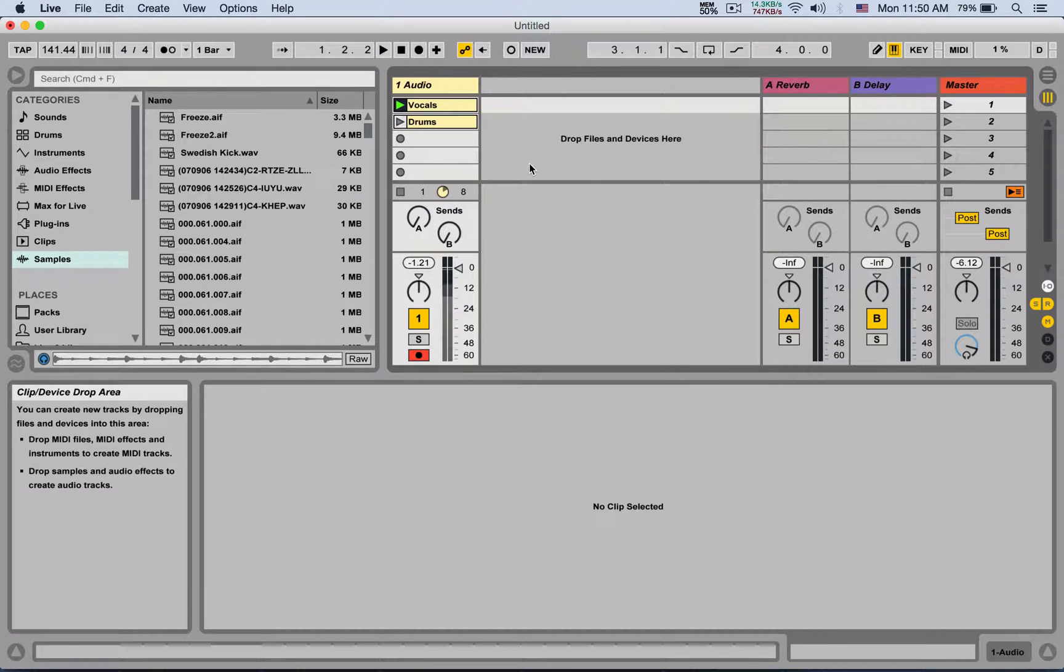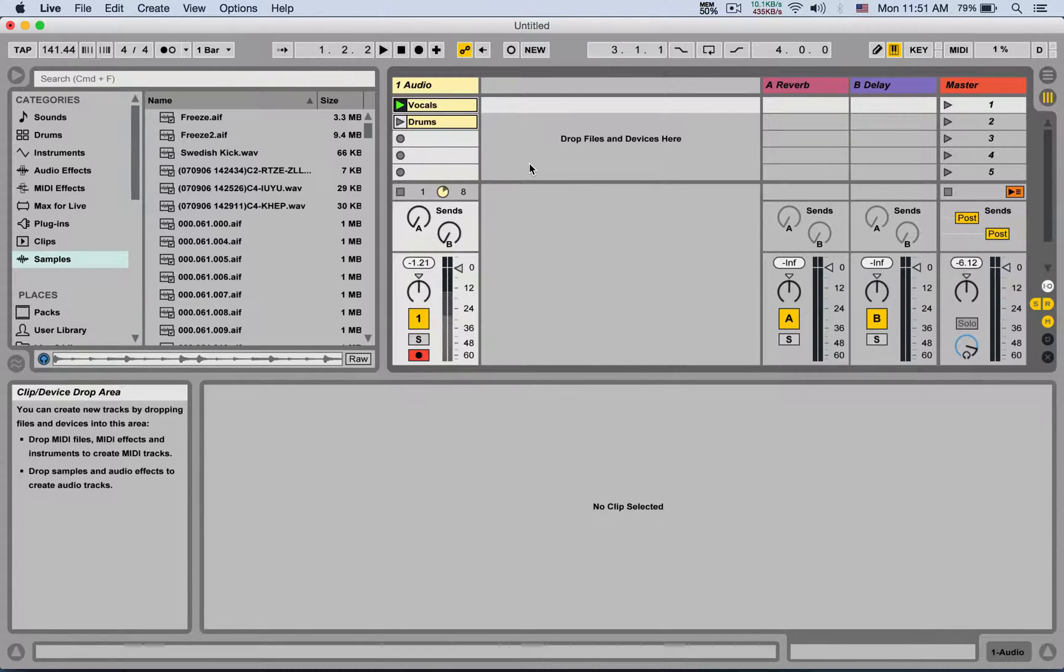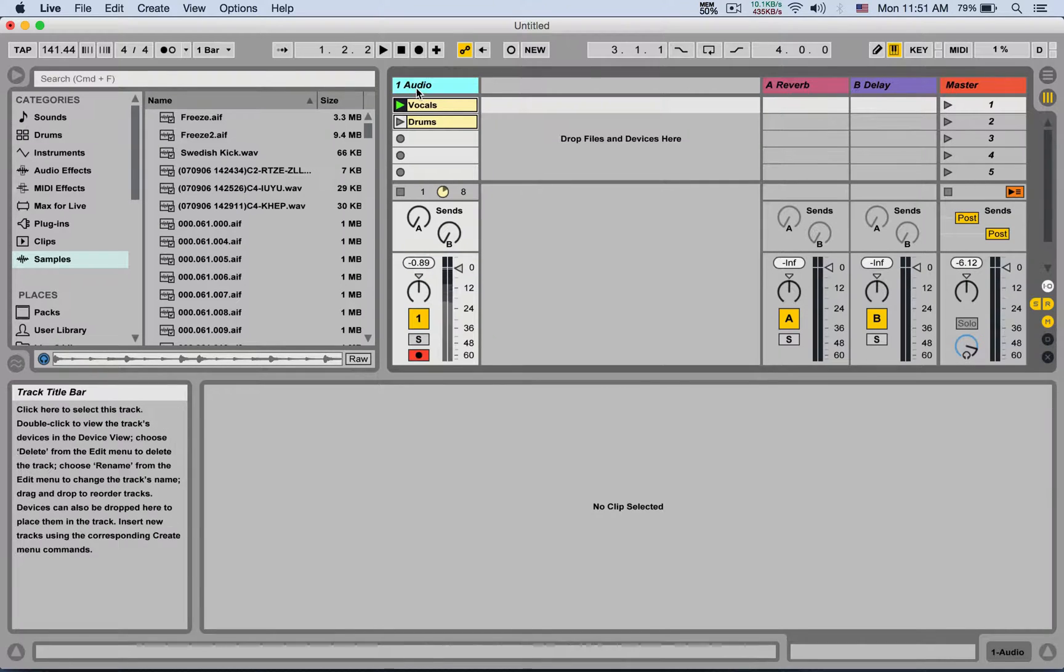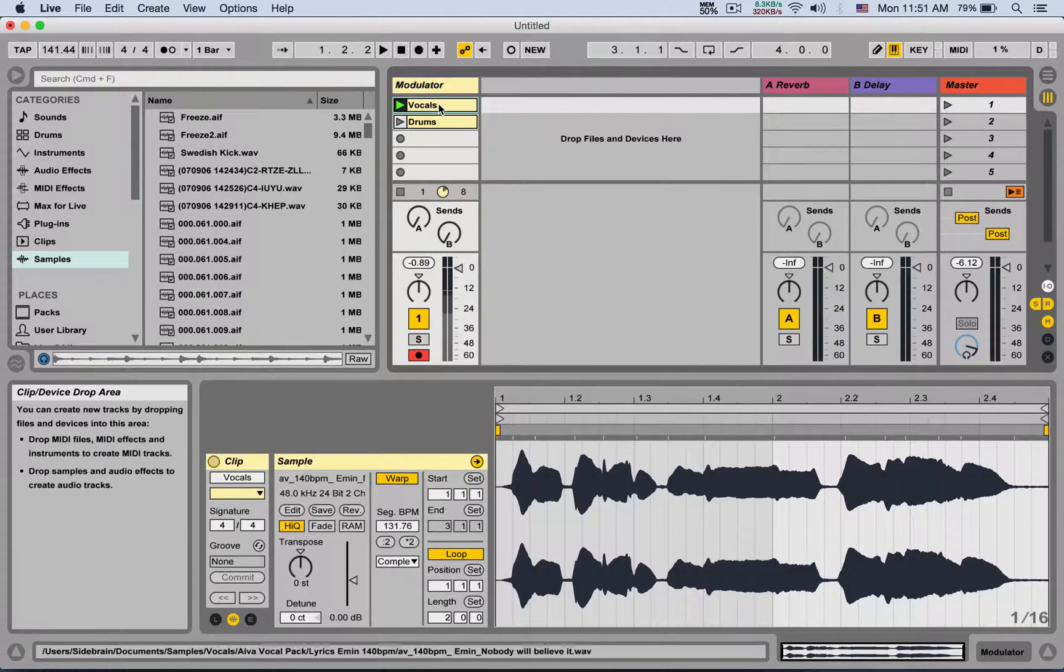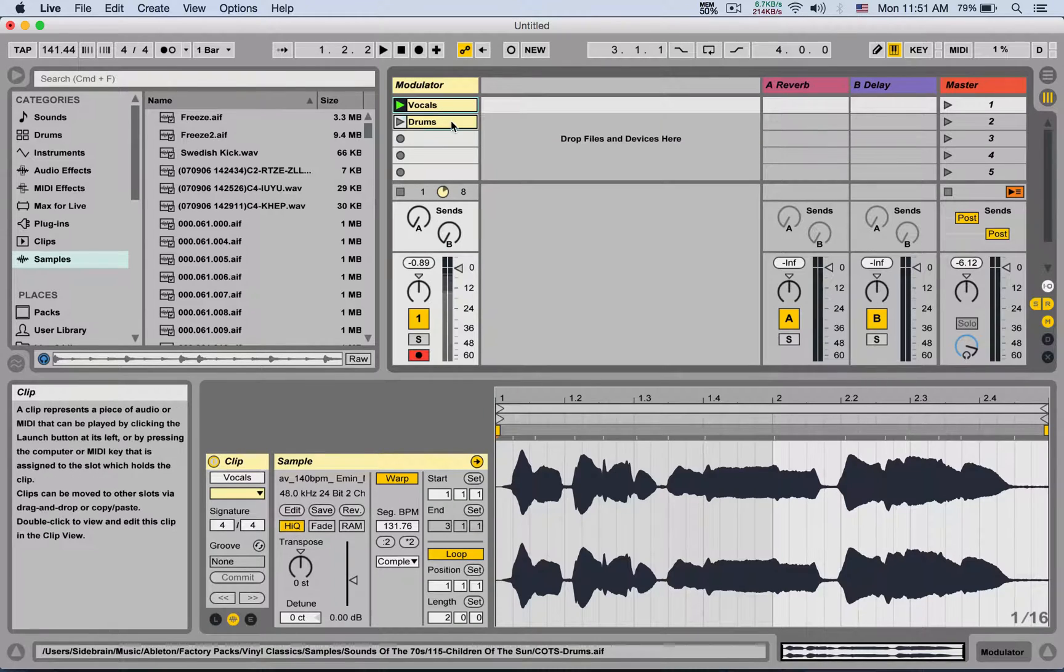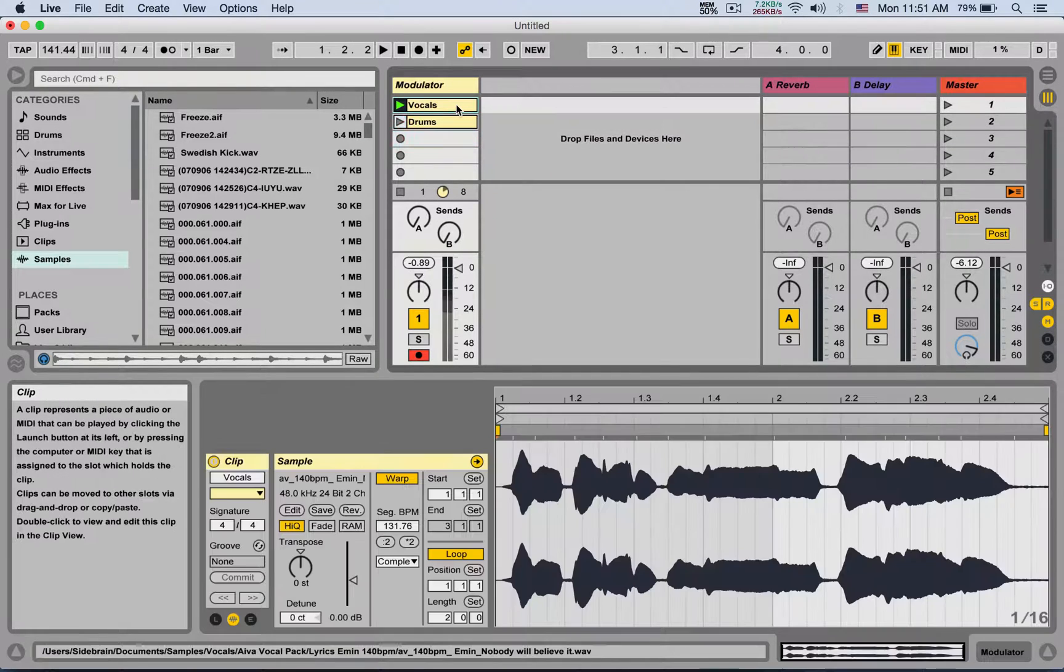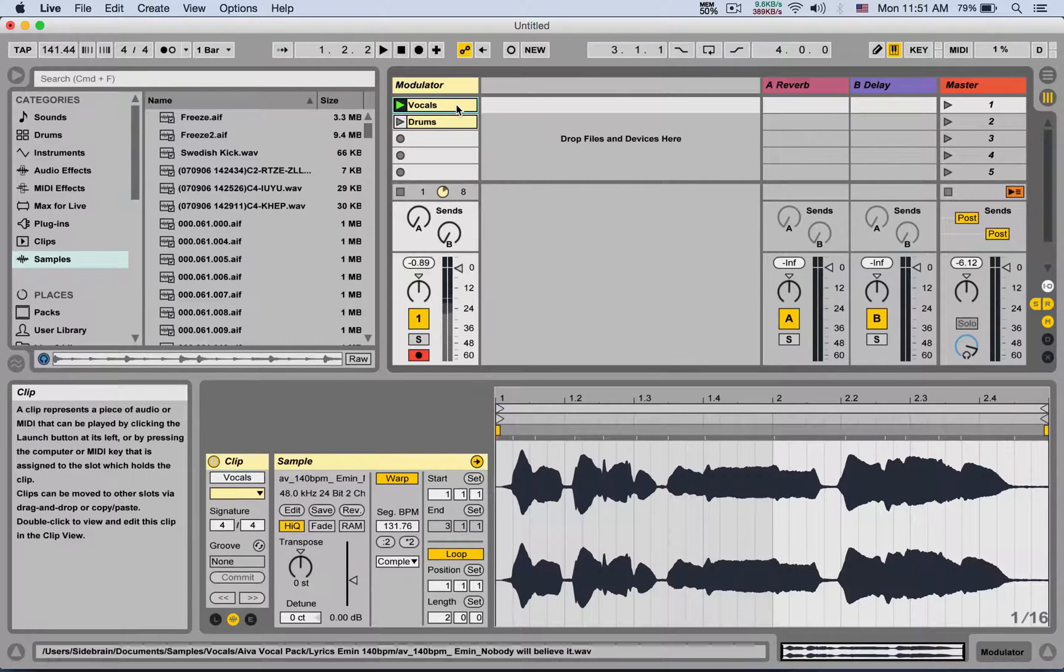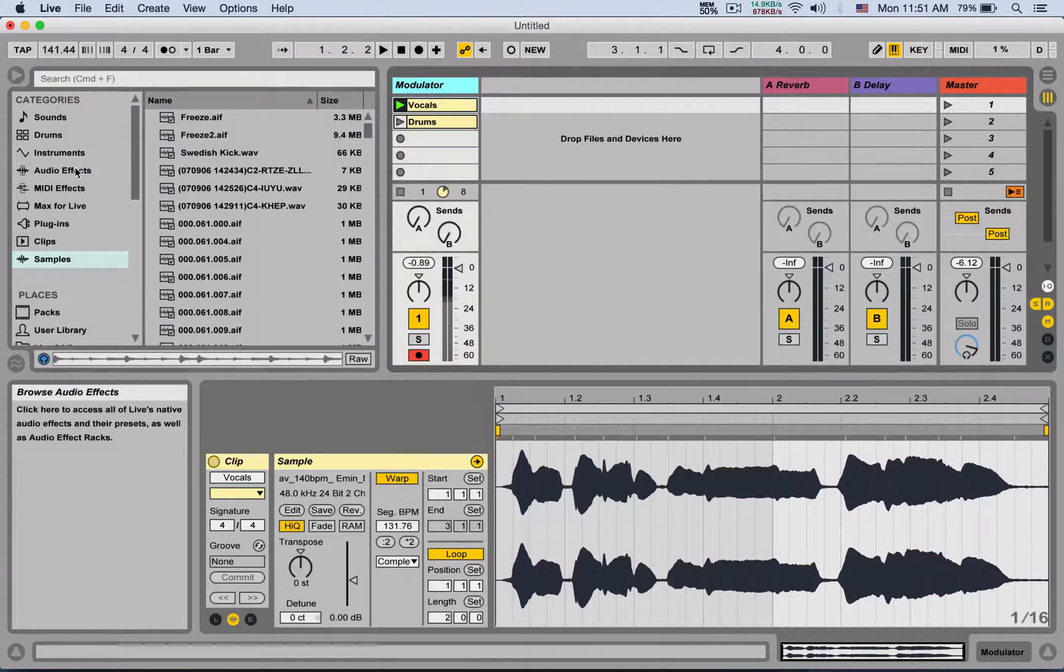What's up guys, so some students asked me how to set up the vocoder, so let's see it step by step. First, you need one audio track. This is going to be the modulator. You can do it with vocals, with drums, with anything that is rich in rhythmic material.